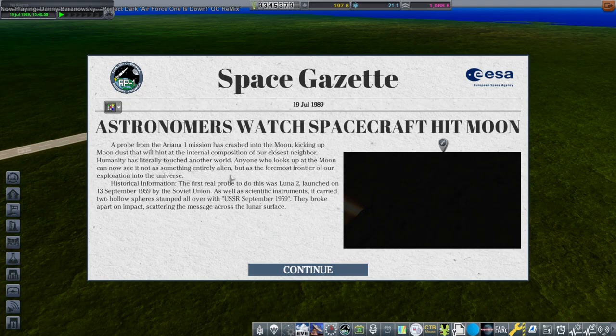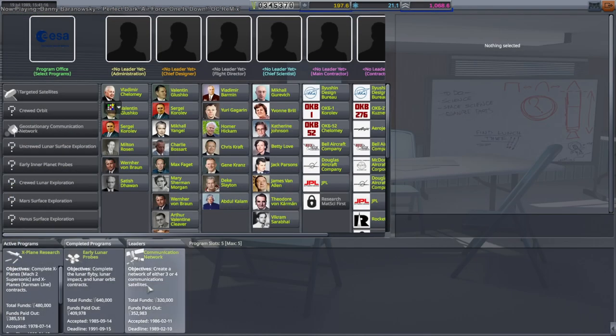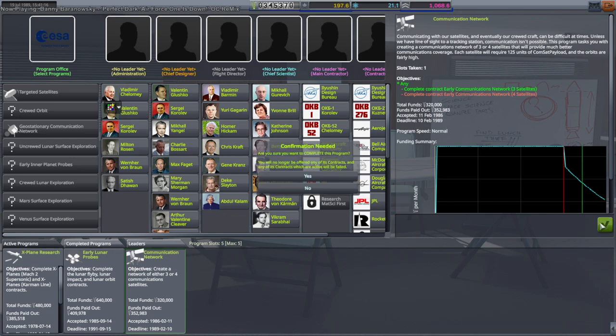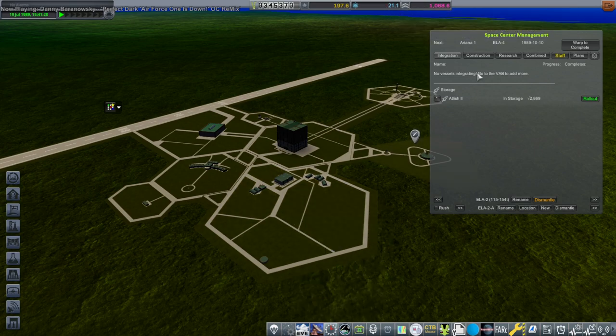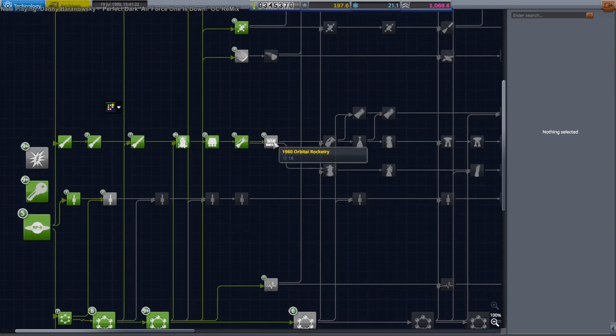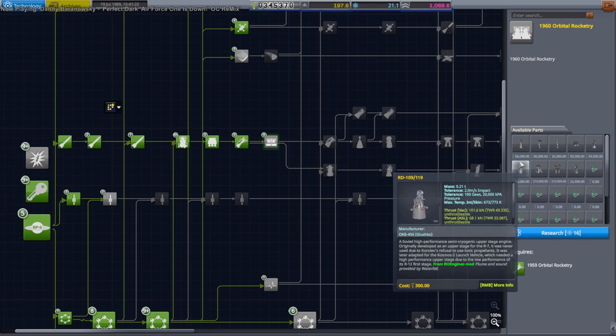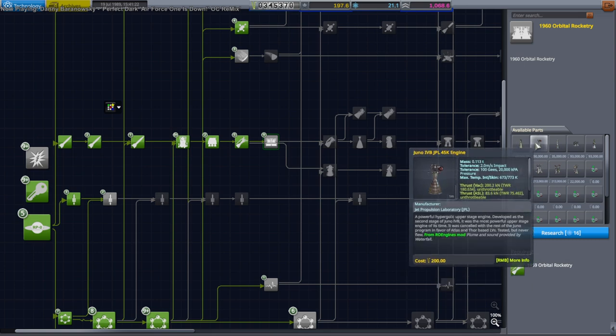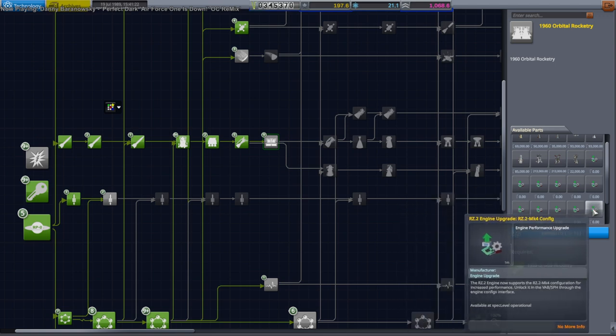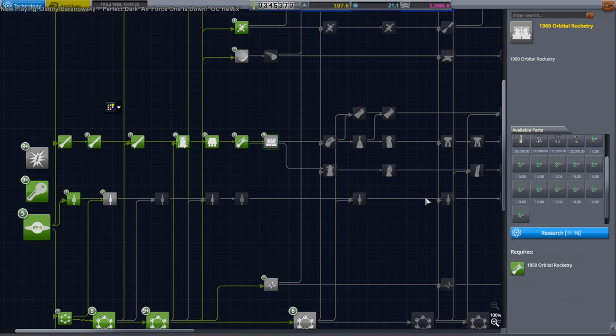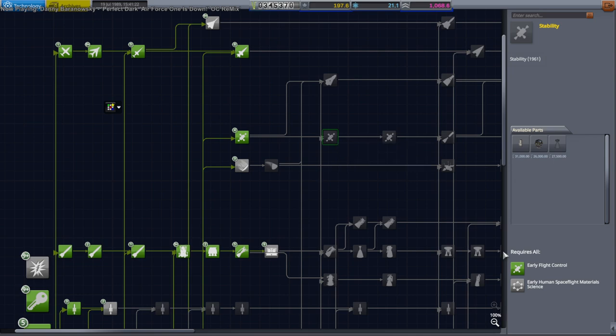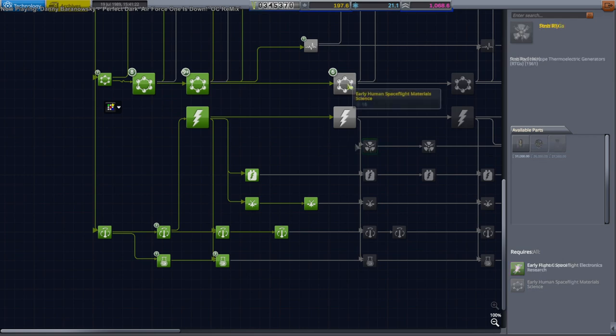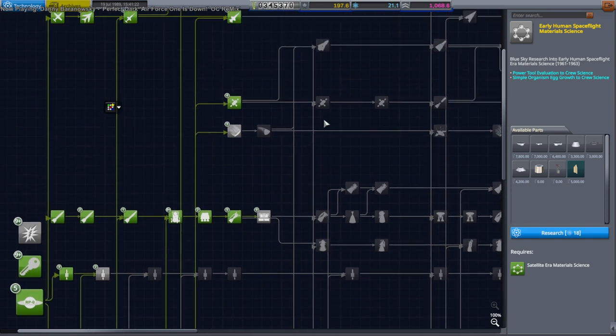Well, we probably need to complete that commsat contract. Program. Okay. Watch spacecraft hit the moon. And Comm network. Yeah, we're passed. We better— We don't want to lose any reputation or anything. Well, we got the 15 science as well. And we're not doing anything. This 1960 orbital rocketry looks fancy, but it doesn't really have— I don't think they have anything that we would care about. Well, I don't know. This one— The Mark IV configuration for the RZ-2. Maybe. Stability requires early human spaceflight material science. A lot of things do. So, okay. We should go with early human spaceflight material science. Otherwise we're not going to get any of these things.